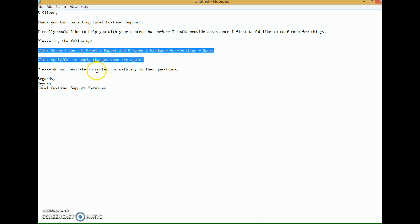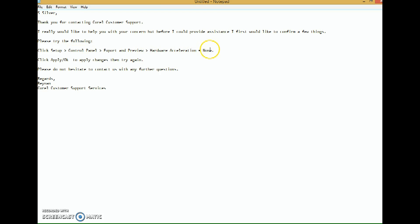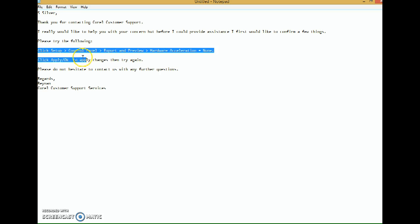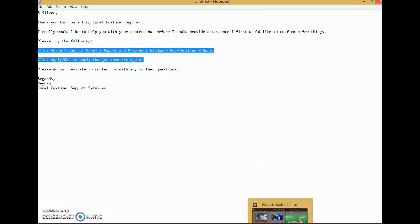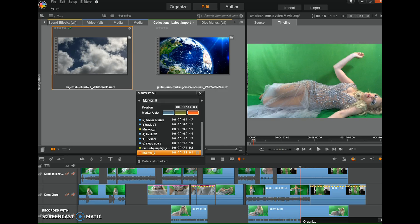This is what Corel said. They said go to Setup Control Panel, Export and Preview, then click Hardware Acceleration, None. Click Apply, OK. I did that and it didn't work, but you might want to try it just in case.